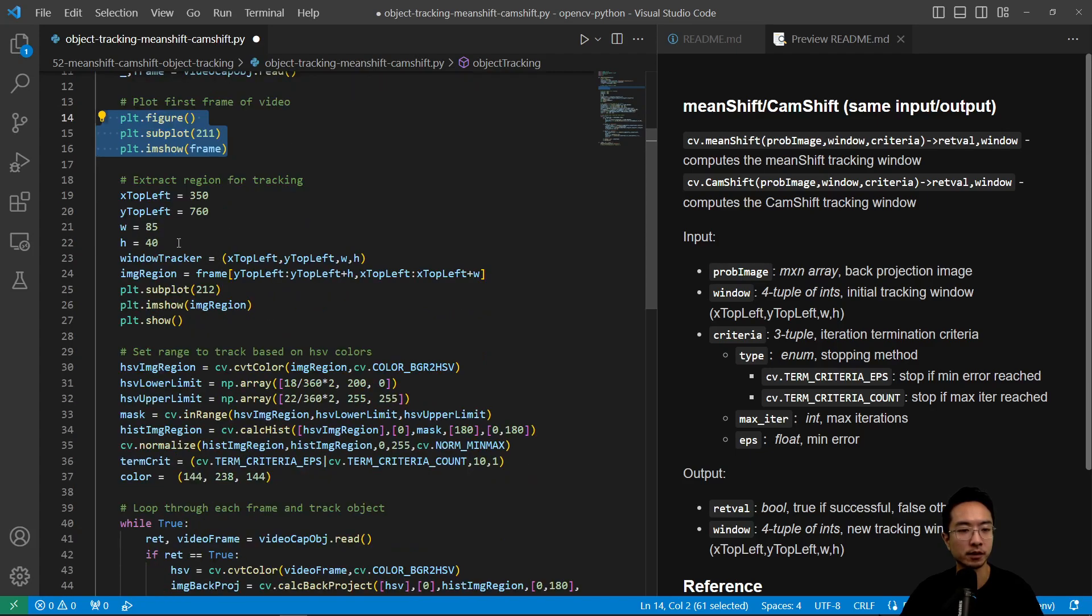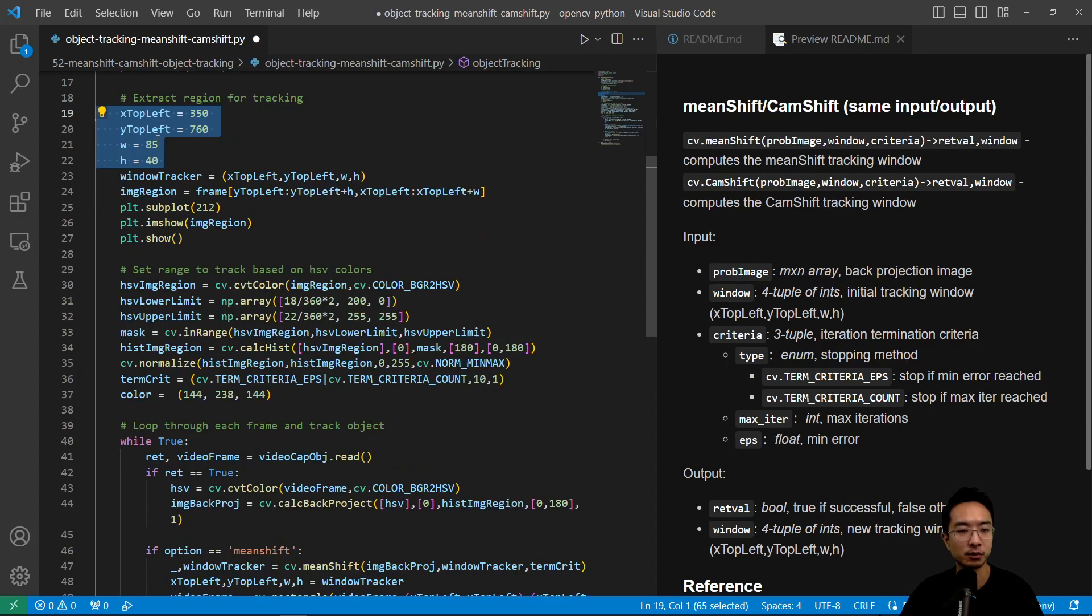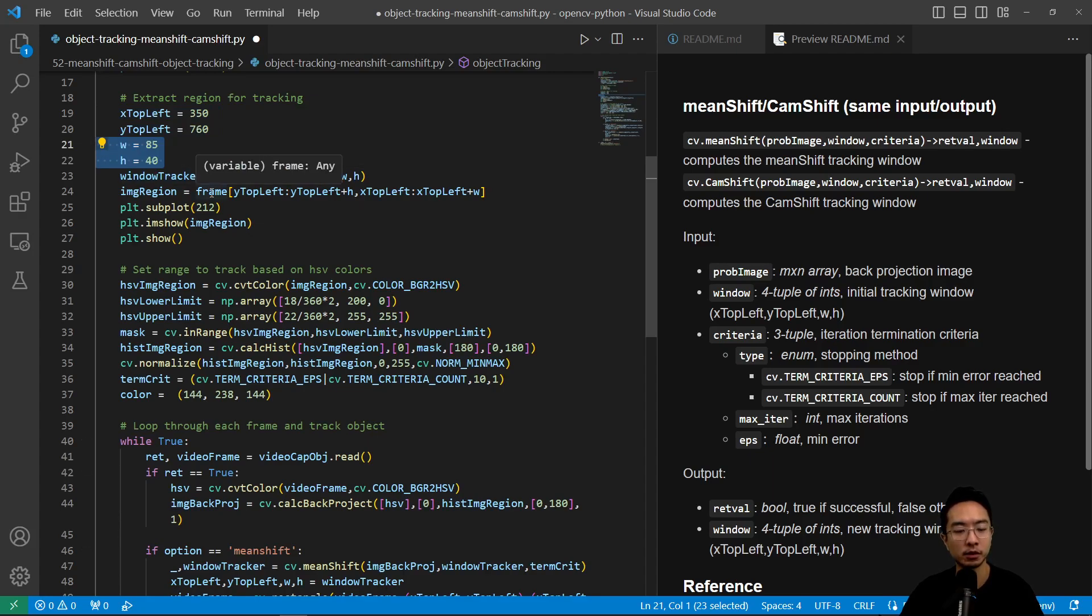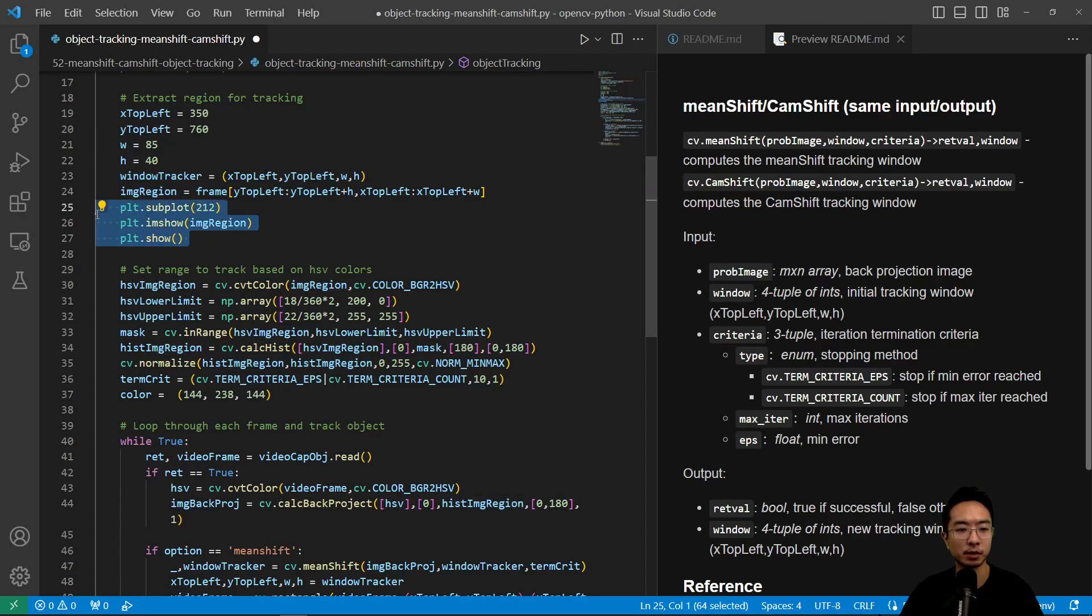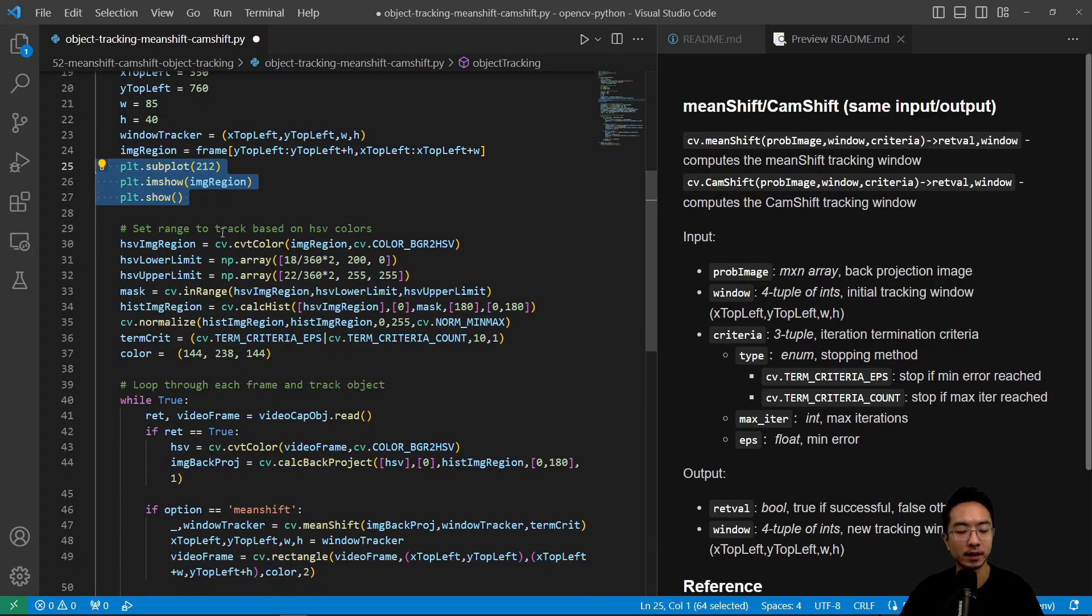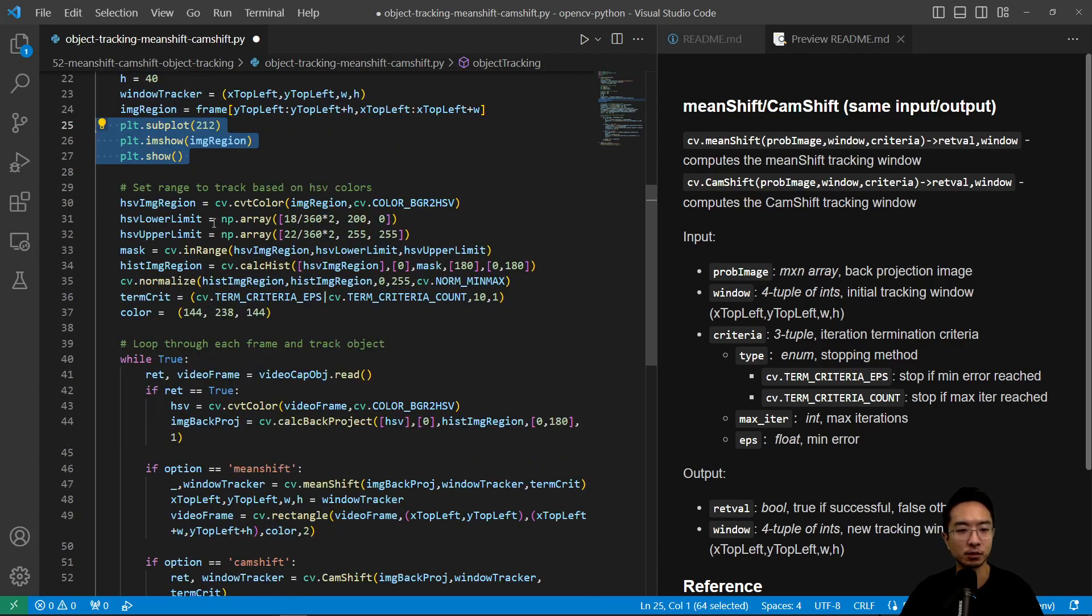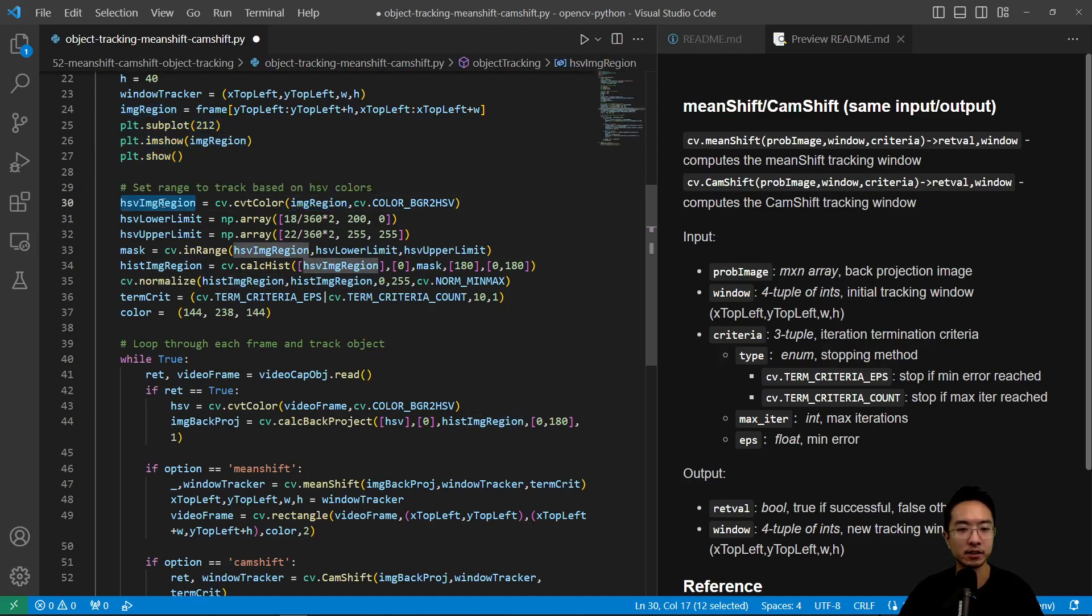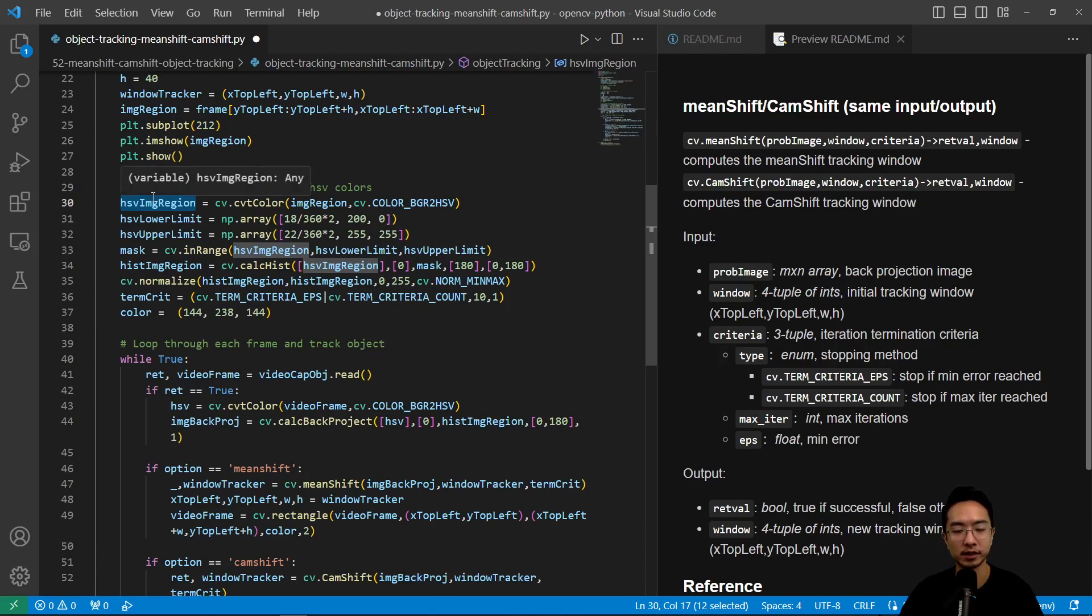We're going to first read the first frame and then plot the first frame. After we plot the first frame, we want to extract the region that we care about. In this region we define a top left x and y coordinate and then the width and height of the window. Then you get the region of the image and we plot it to check it. After that we want to start using that image region to get the HSV version of it.